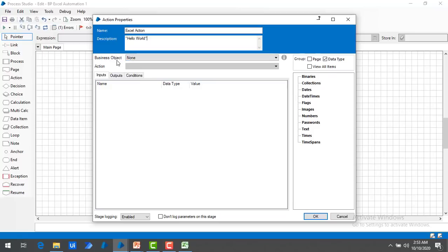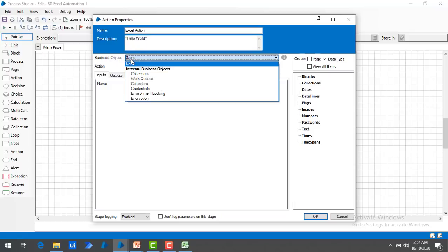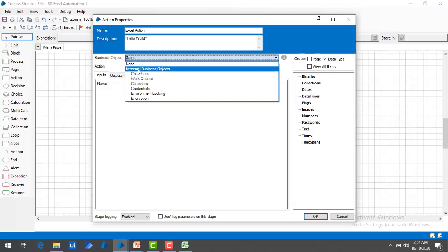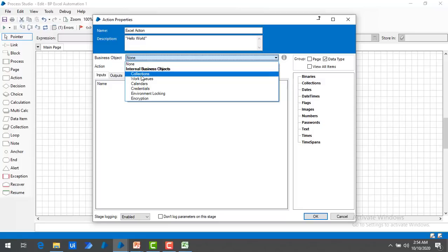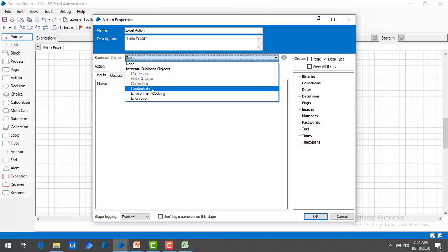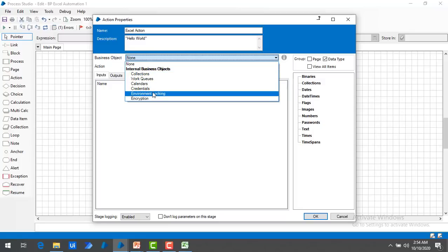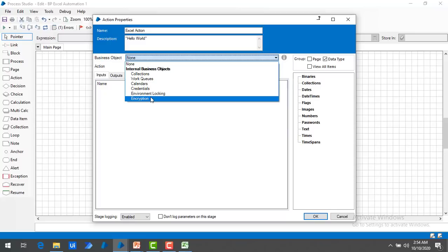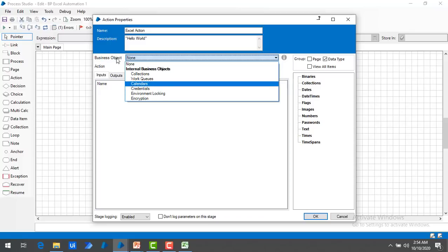Under Business Object, I can see I have internal business objects — collections, work queues, calendars, credentials, environmental logging, encryption. These are all things we have seen earlier. But now I want to work with Excel and I don't have any Excel business object here.